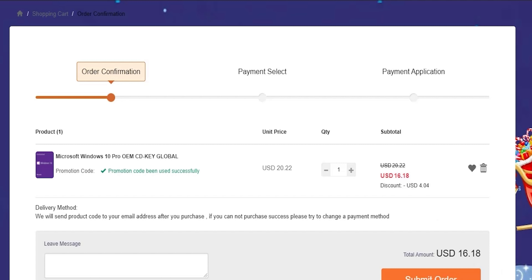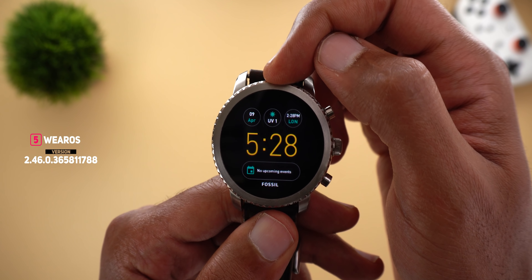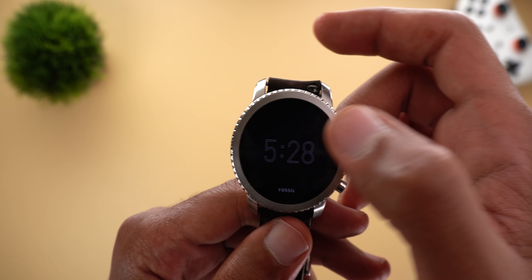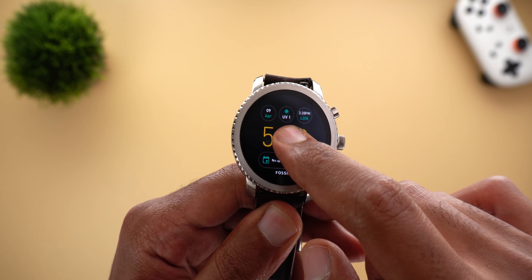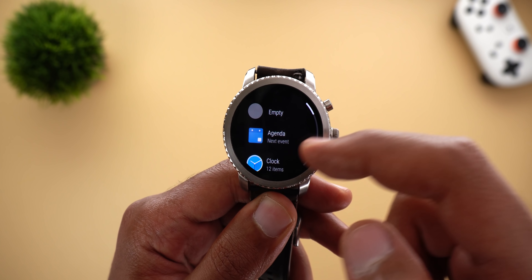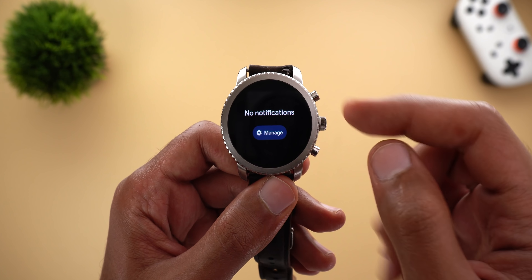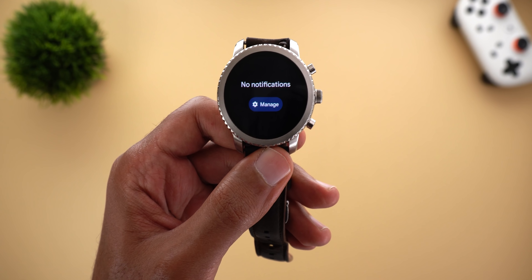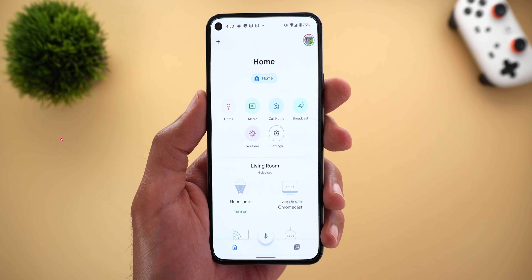Next, Wear OS — there's a new UV Index complication you can add to your watch face. This complication tells you the amount of ultraviolet radiation in your area; the UV index ranges from 0 to 11+. To add it, tap and hold your watch face until you see the settings icon, go to Settings, choose the spot for the complication, scroll down to Weather, and you'll find it there. The second change is a new Manage Notifications button — if you have no notifications on your smartwatch, a new Manage button appears that opens the Wear OS app directly on the notifications settings page.